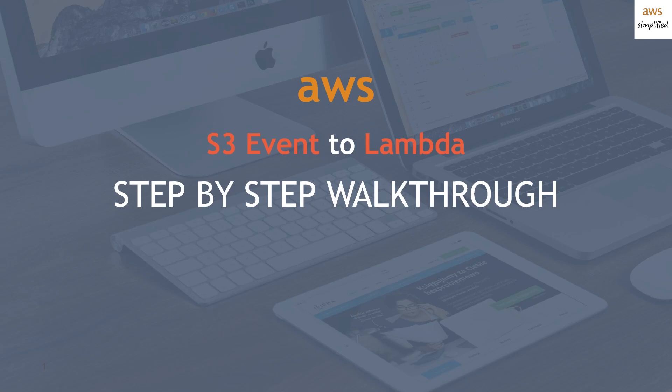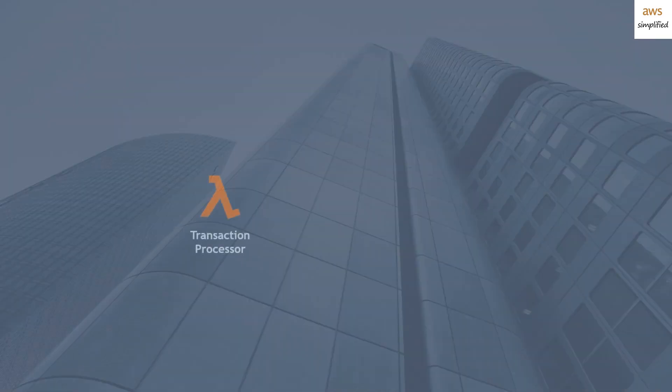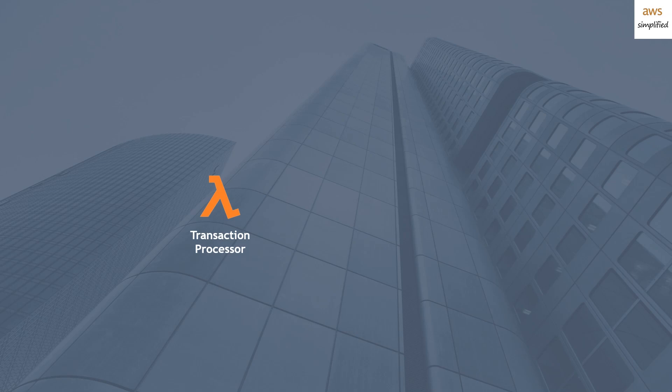So firstly, let's look at how this thing is going to work. The first step is to create a Lambda function. I'm going to be calling this Lambda function Transaction Processor.